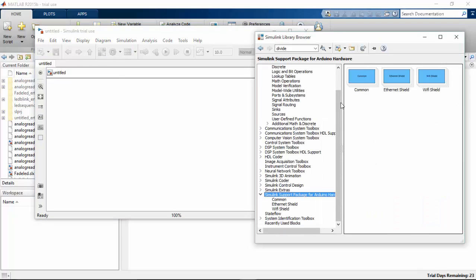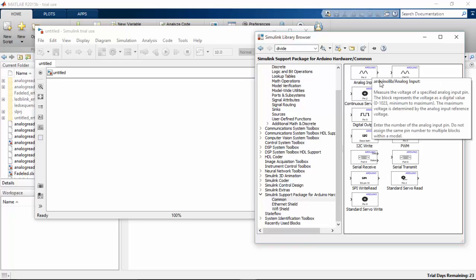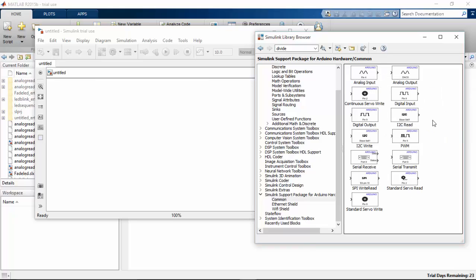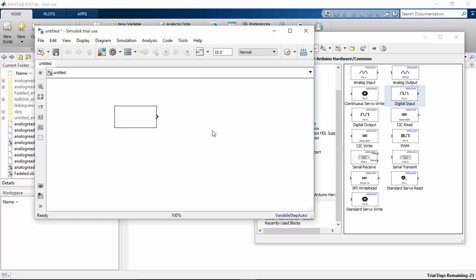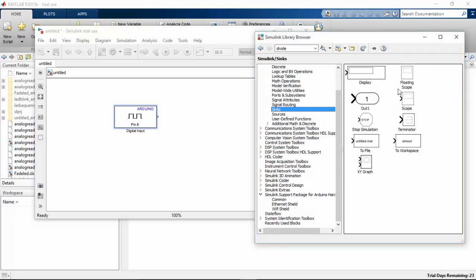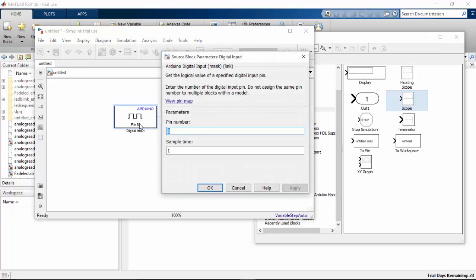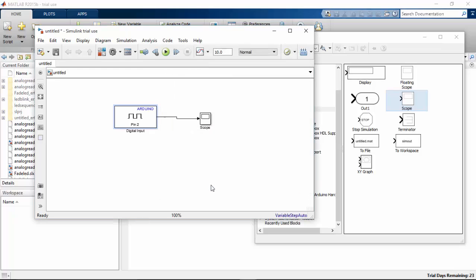Simulink package for Arduino hardware. Choose digital input. So I am going to read our digital input. I want a sink. Go to sinks and pick a scope. Connect the scope to this and change the pin as I have connected my push button to 2, and sample time to 0.01 here. Click ok.